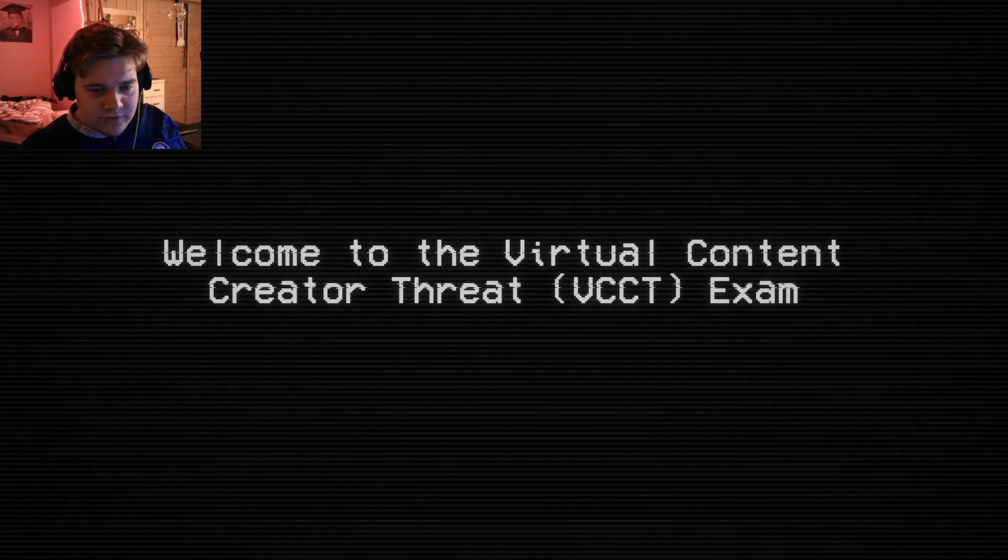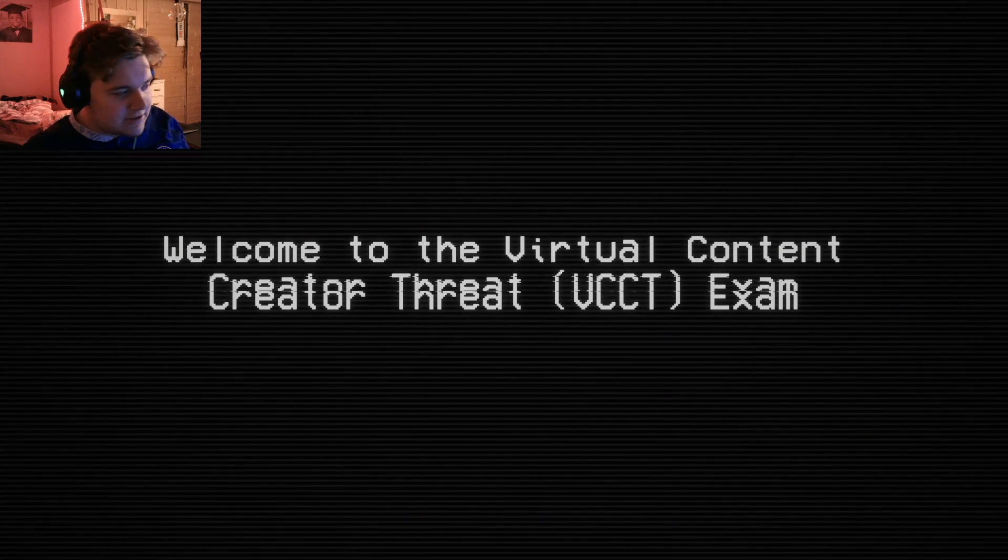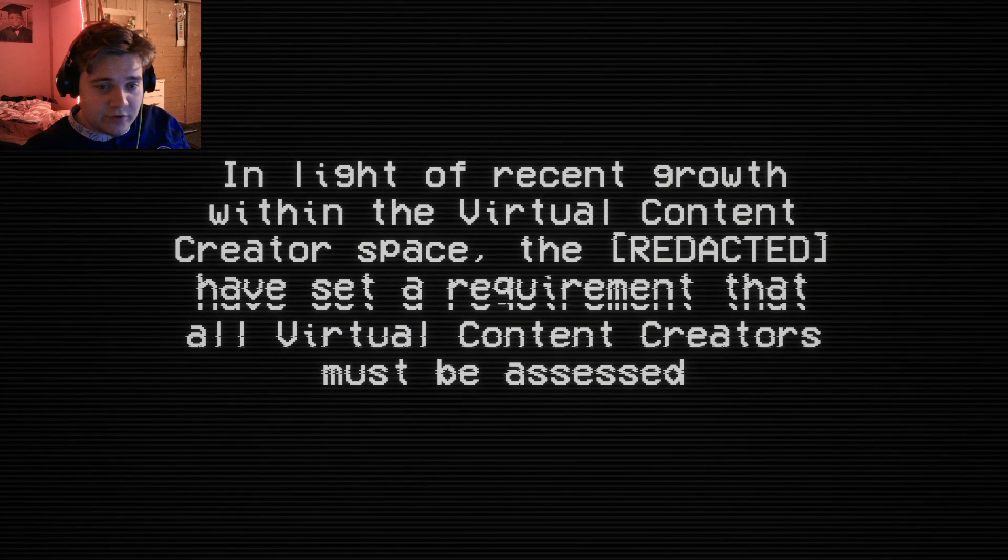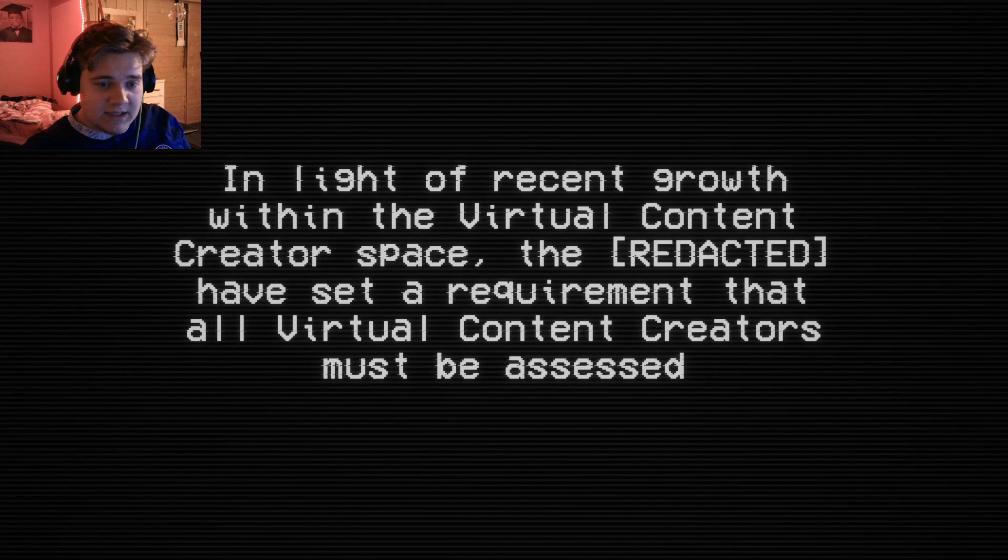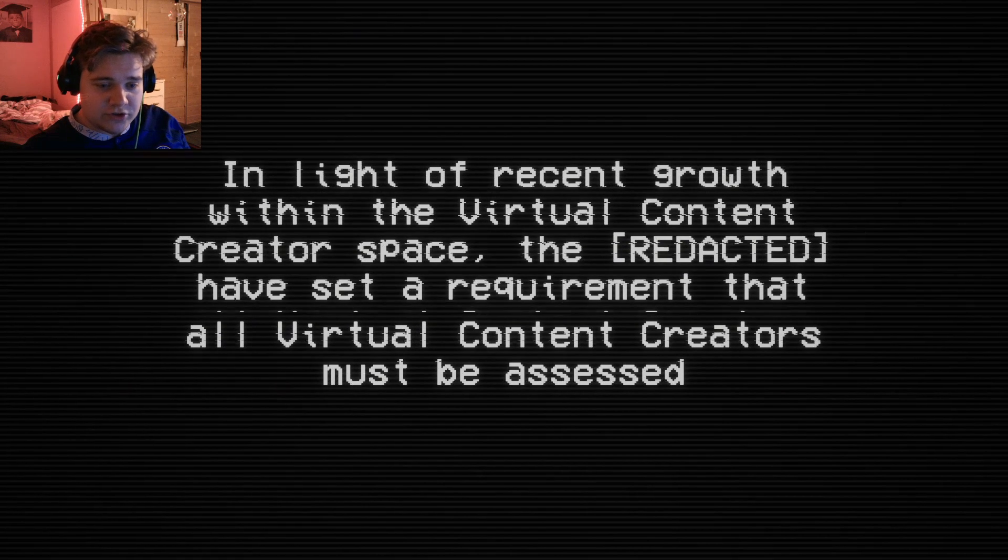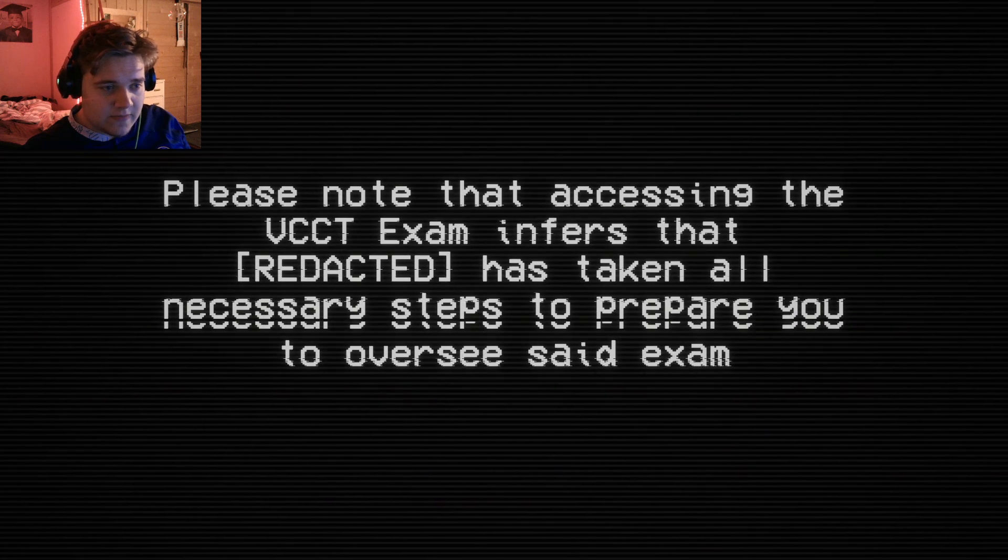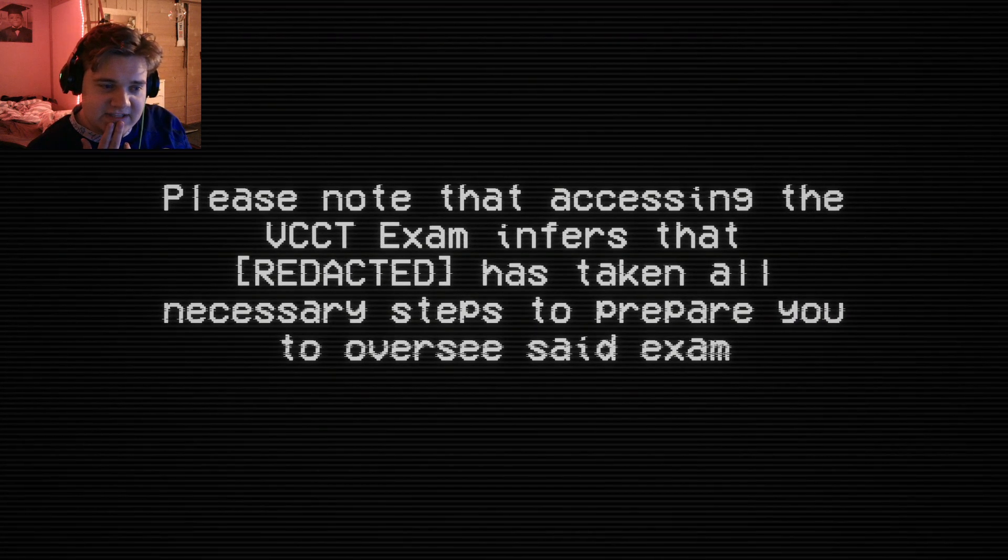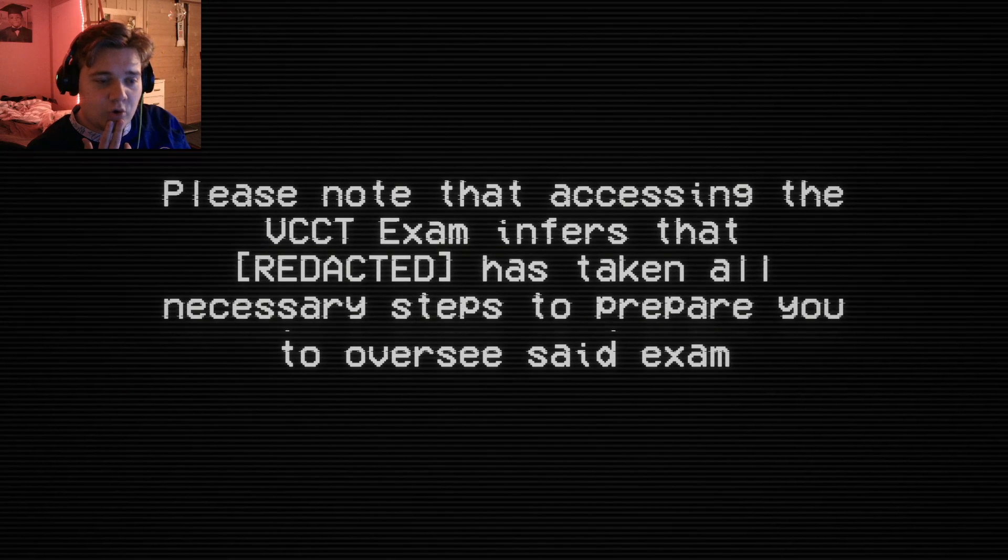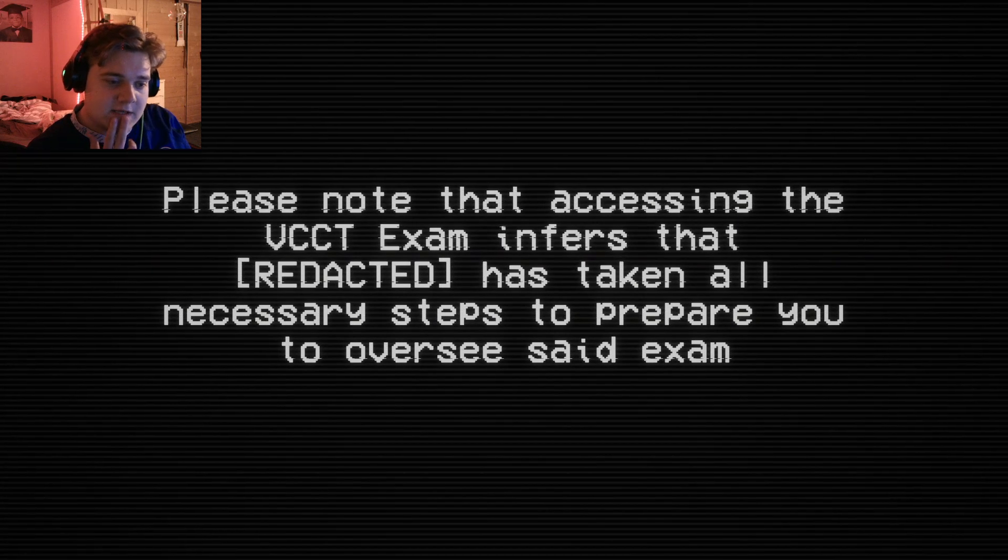Welcome to the Virtual Content Creator Threat Exam. Thank you. I'm ready to do good. In light of a recent growth within the Virtual Content Creator space, the redacted I've set a requirement for all Virtual Content Creators to must be assessed. And I'm the man for the job, apparently.